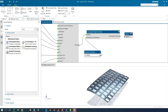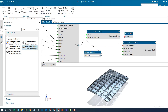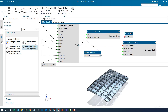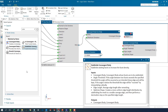Next we shall subdivide the facets to ensure the fineness of the smoothing effect on the sharp edges. Convergent body subdivision requires several inputs, one of which is the edge length.